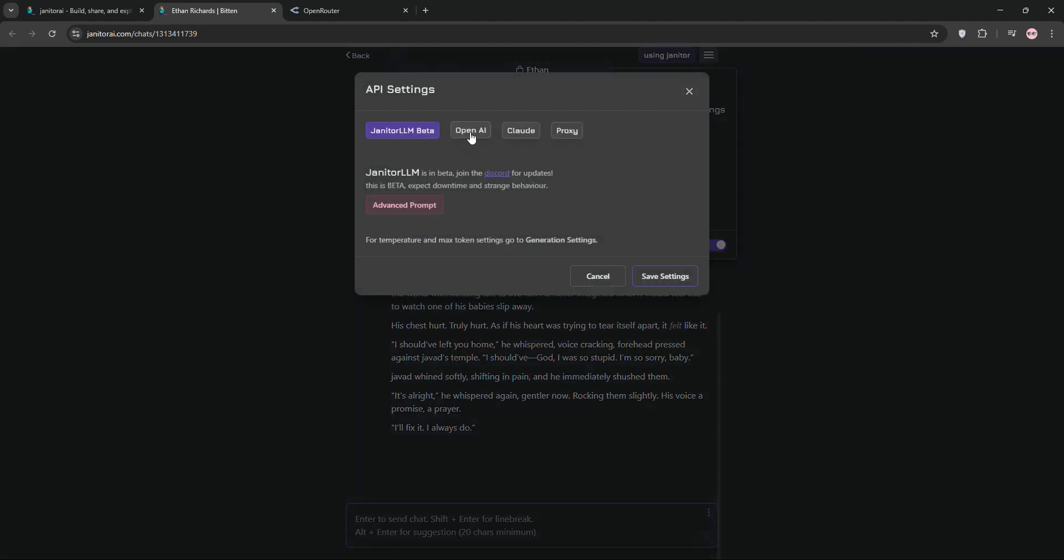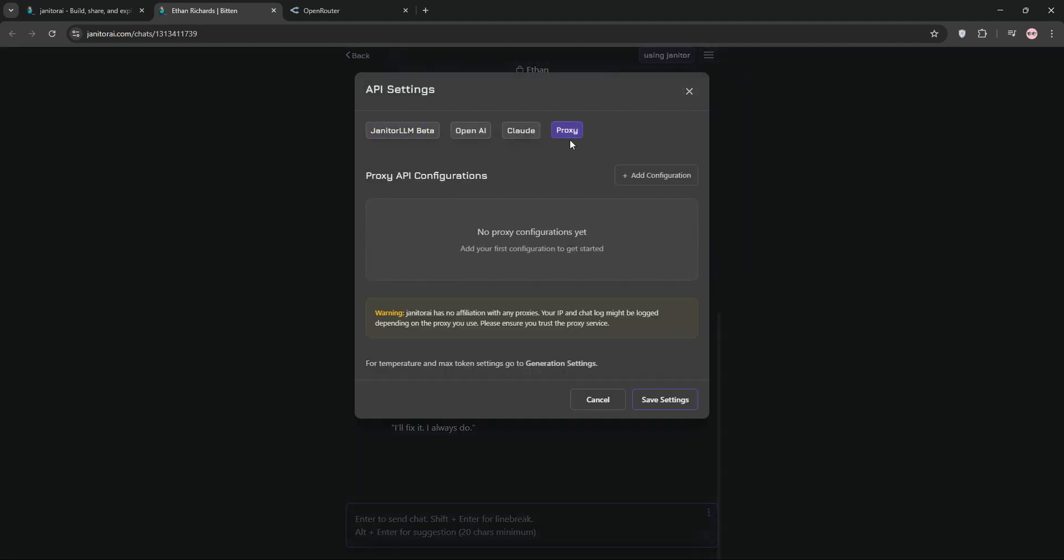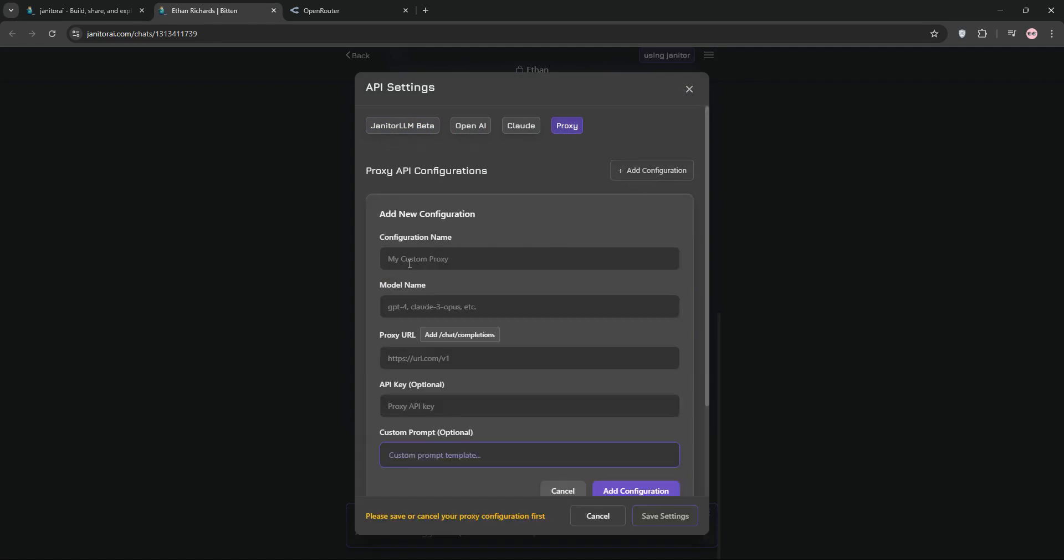Next, go to the top right, click the three lines and select API settings, choose proxy and set the model to custom.